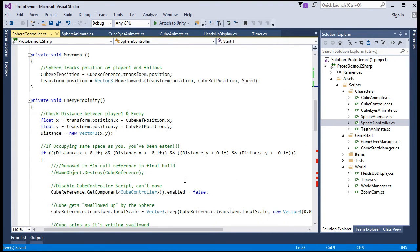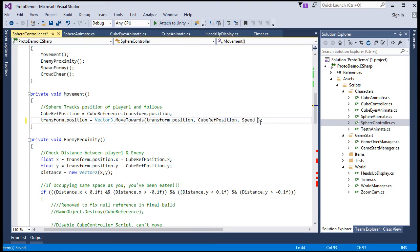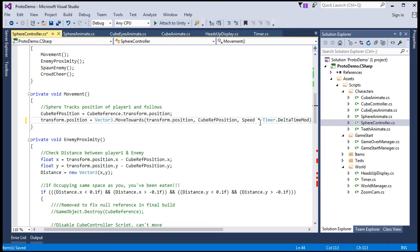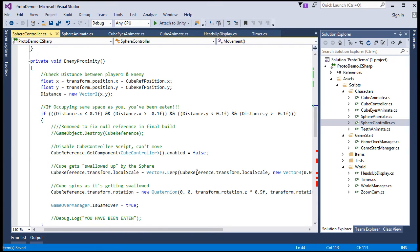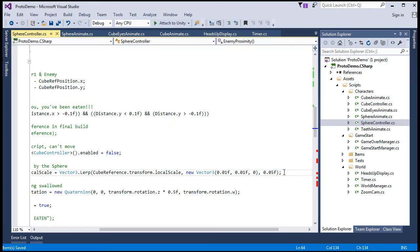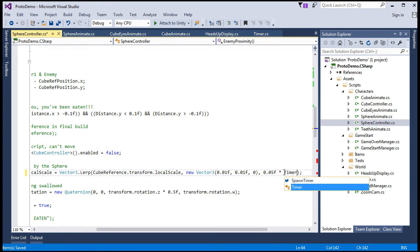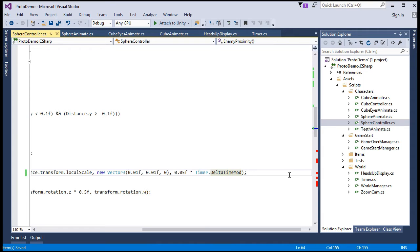So here in the move towards, we have a similar speed field for the sphere controller as we do the cube. So let's just make that multiply by our delta time mod. And here, we have this lerp. So same thing.